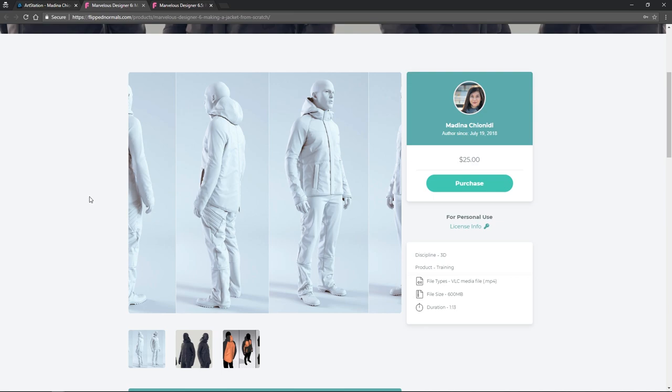The first one we want to talk about here is making a jacket in Marvelous Designer. This is for anyone who's just starting out with Marvelous and wants to get the basics down of how to make fabrics.